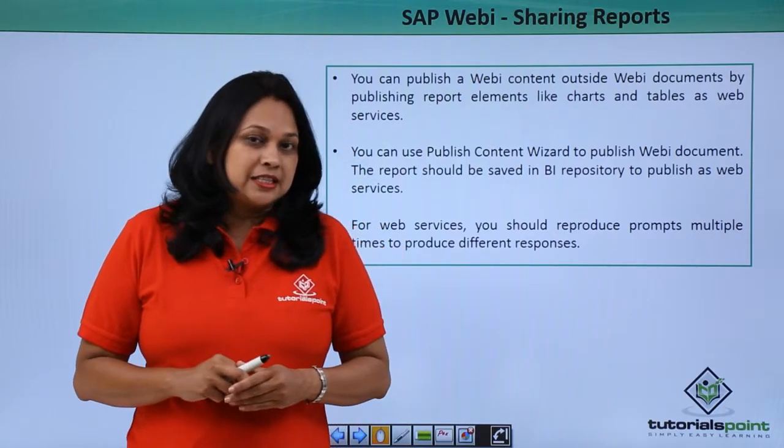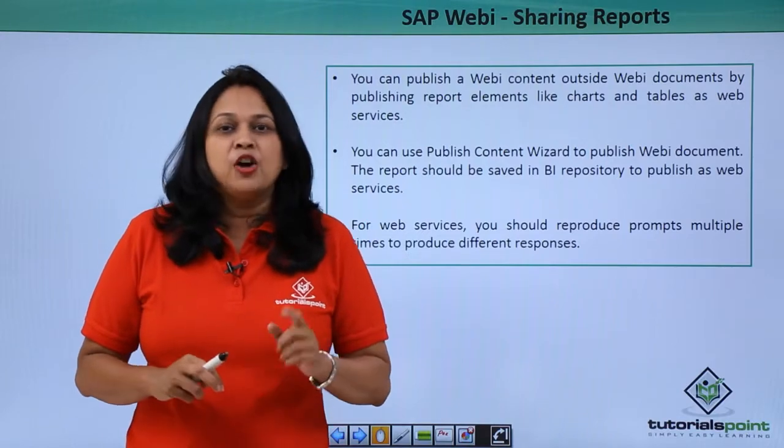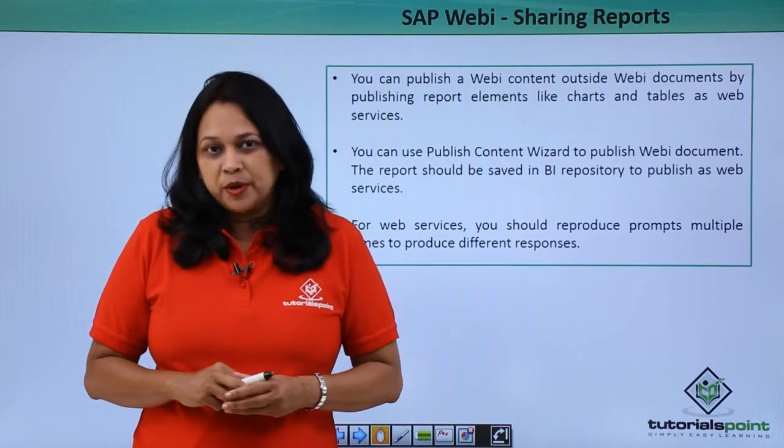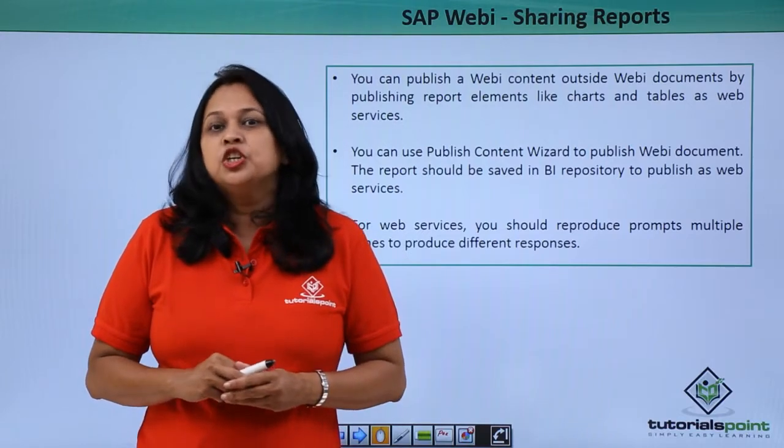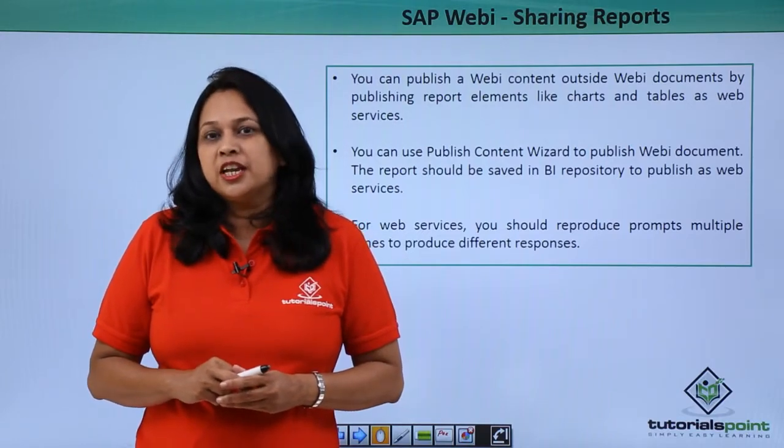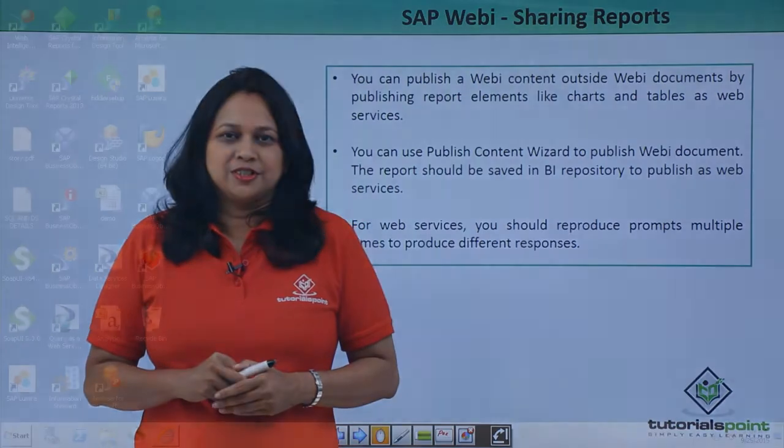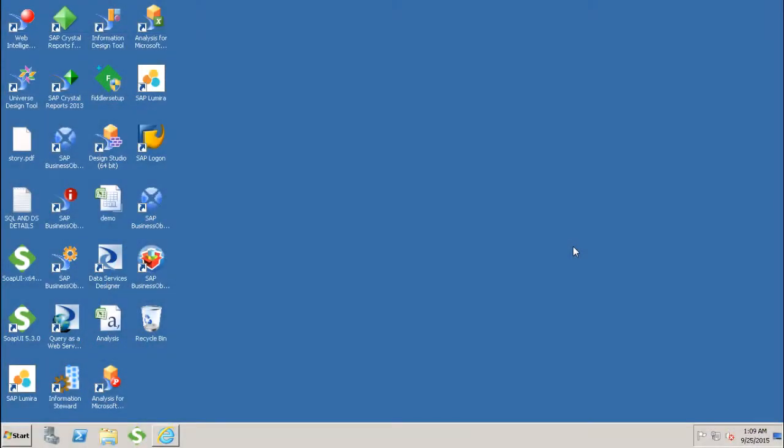Let us see in SAP system how to use web services to share content of a report. We'll see how you can share the WebI reports in the form of web service so that they can be consumed into other tools like live office, dashboard designer, and query as a web service.